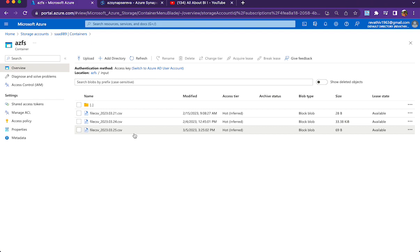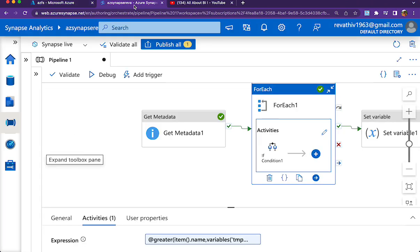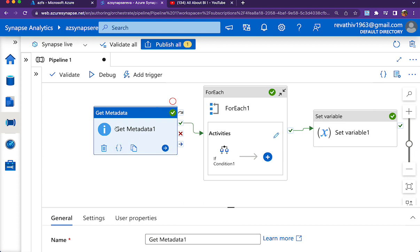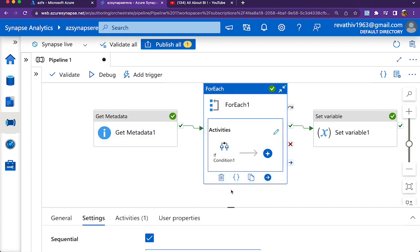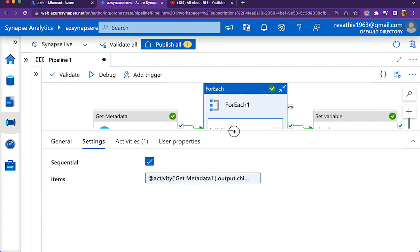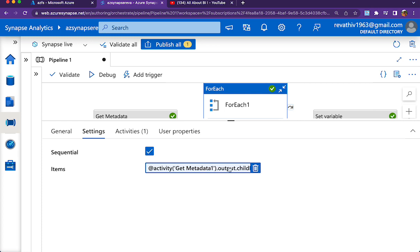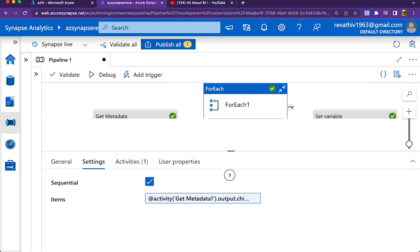We have a simple Get Metadata activity that brings all the file names from the container or folder we're pointing to. There's a ForEach loop here which loops over the child items brought by Get Metadata activity. Inside the ForEach loop, just make a note that it works in sequential manner - if we make it parallel it will not work for the given use case.